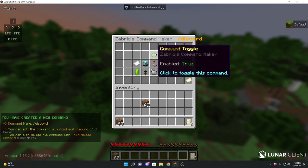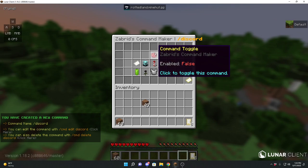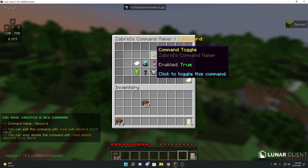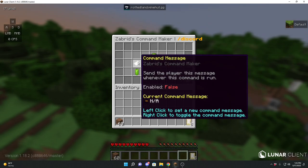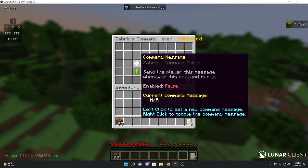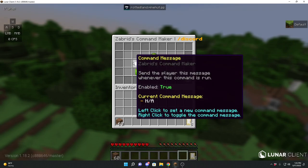I can enable or disable this command by clicking it — doesn't matter if I left or right click. We also have the command message feature here. This is what sends in chat whenever this command is run, and you can enable or disable this feature. Let's enable it for now.